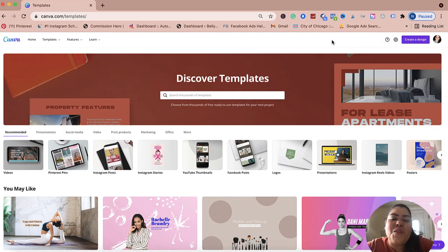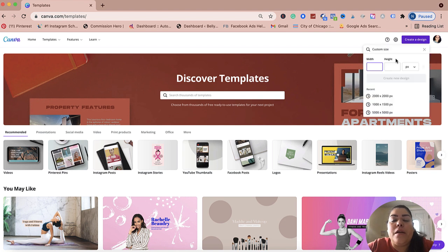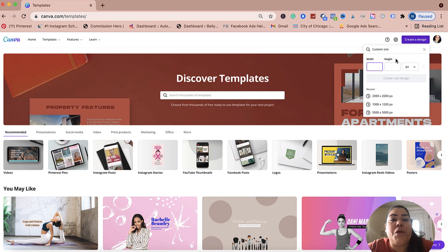Welcome back to the channel. My name is Nancy, and I help small business owners turn their passions into profits. Let's go ahead and dive into this Canva tutorial. So here we are on Canva, and the first thing we need to do is create a design. I'm actually going to create a carousel post that has five posts instead of the 10 slides.